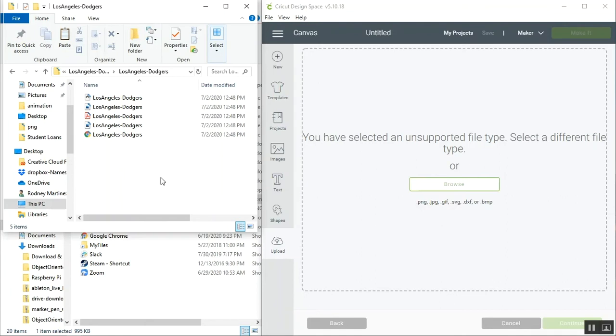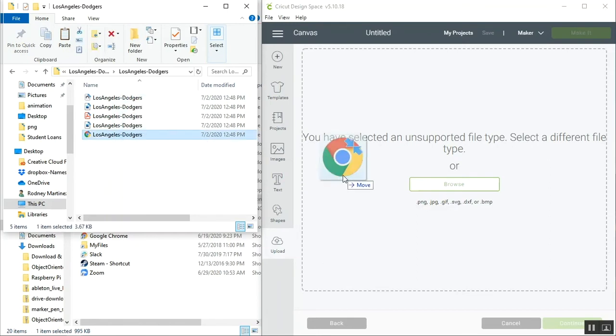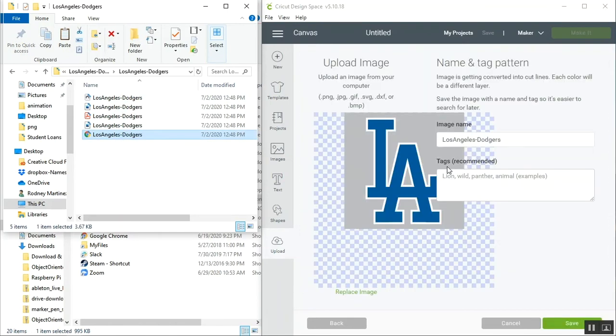If we go into the folder we'll see all of our files, and as you can see now when I click and drag over an image, it allows us to upload that image into Cricut Design Space.